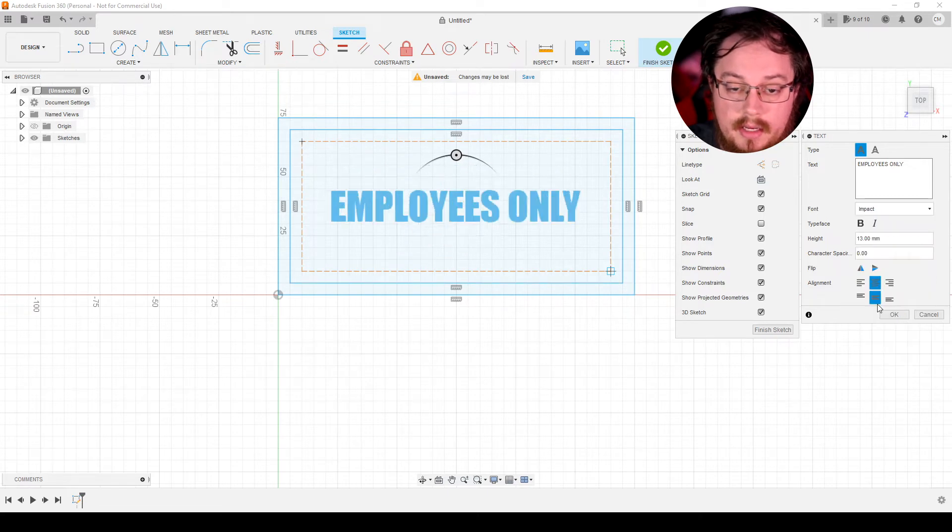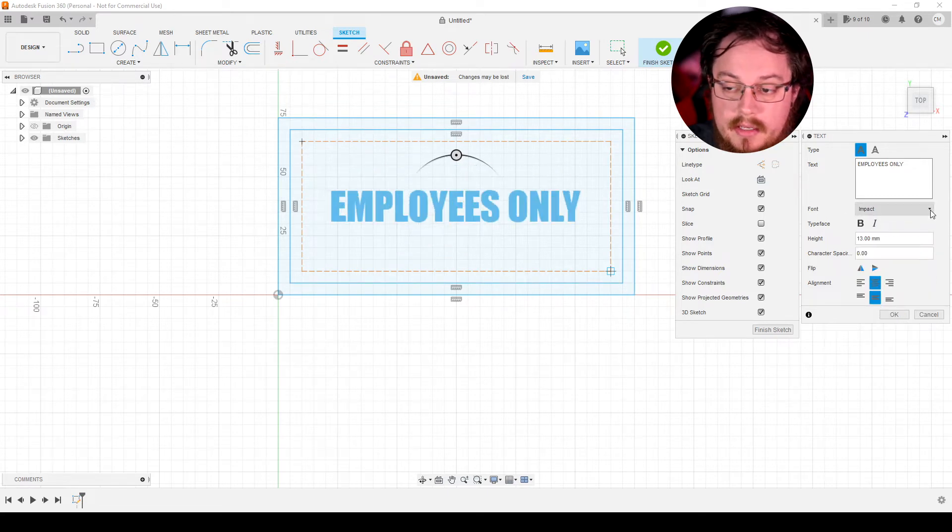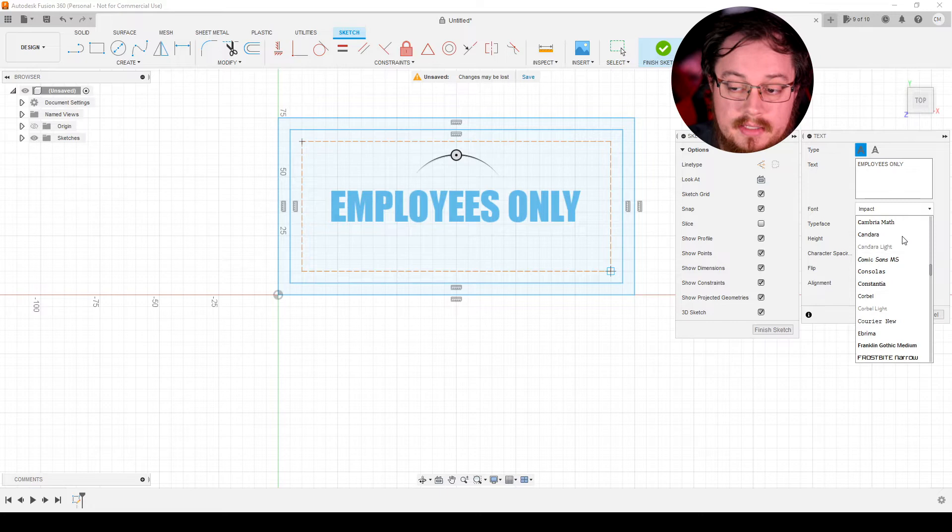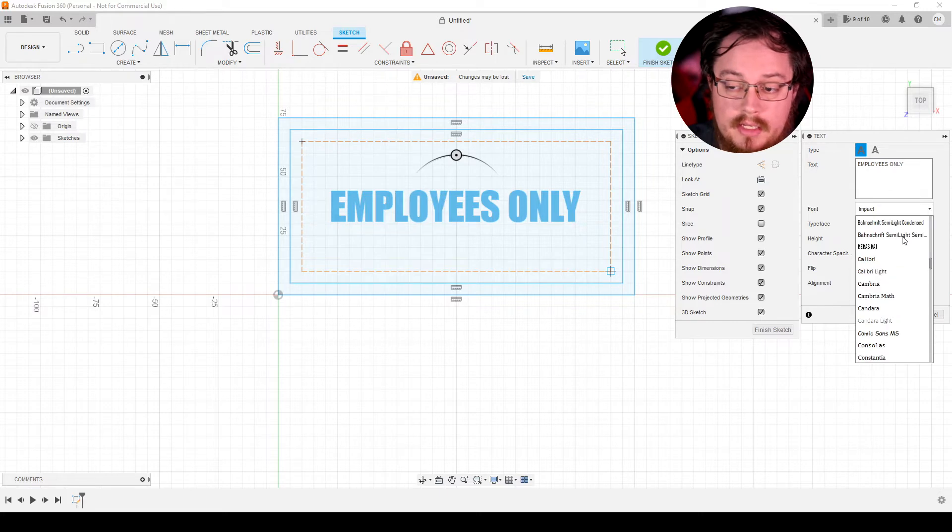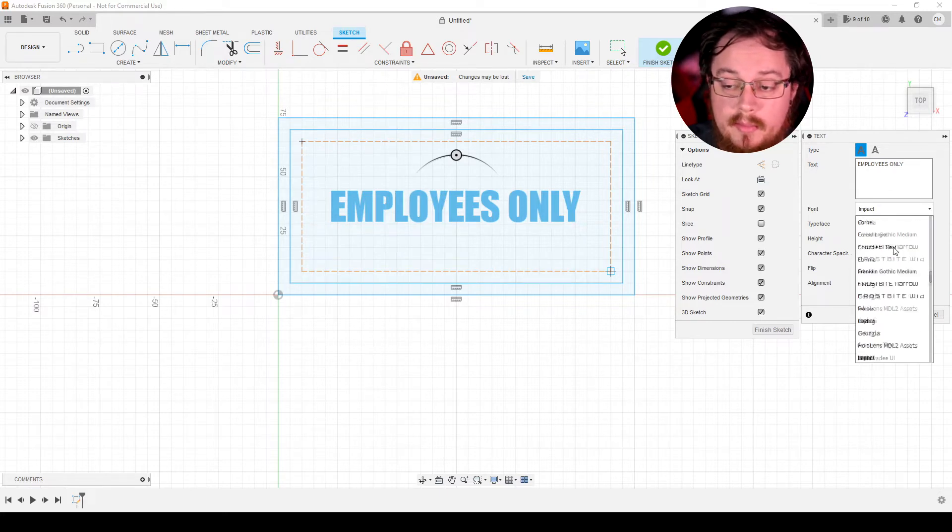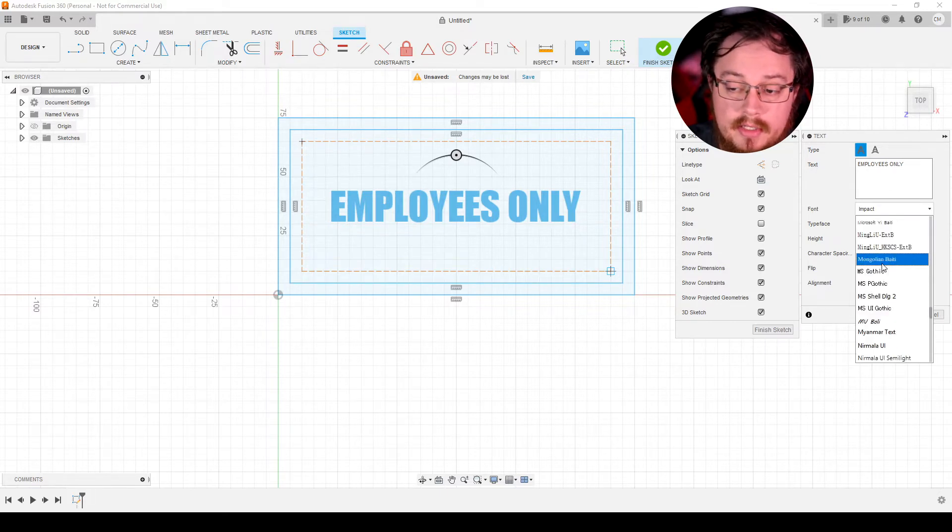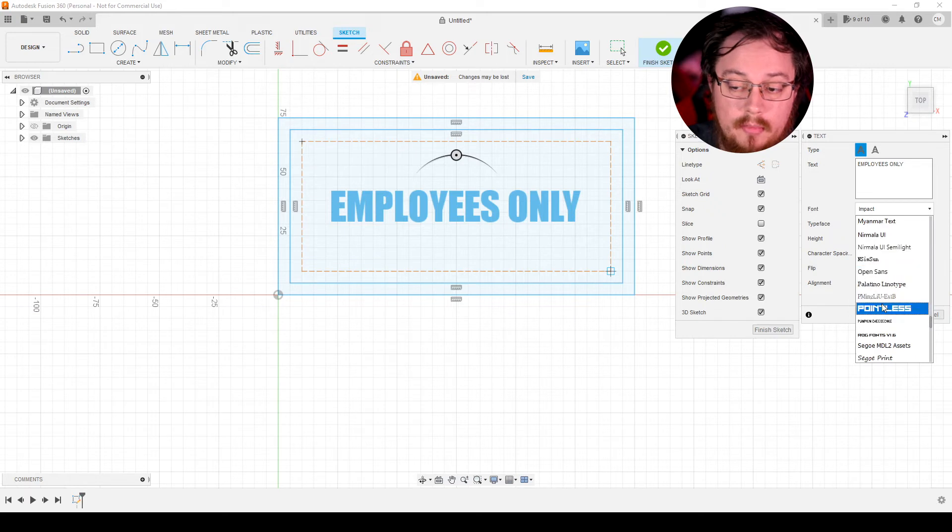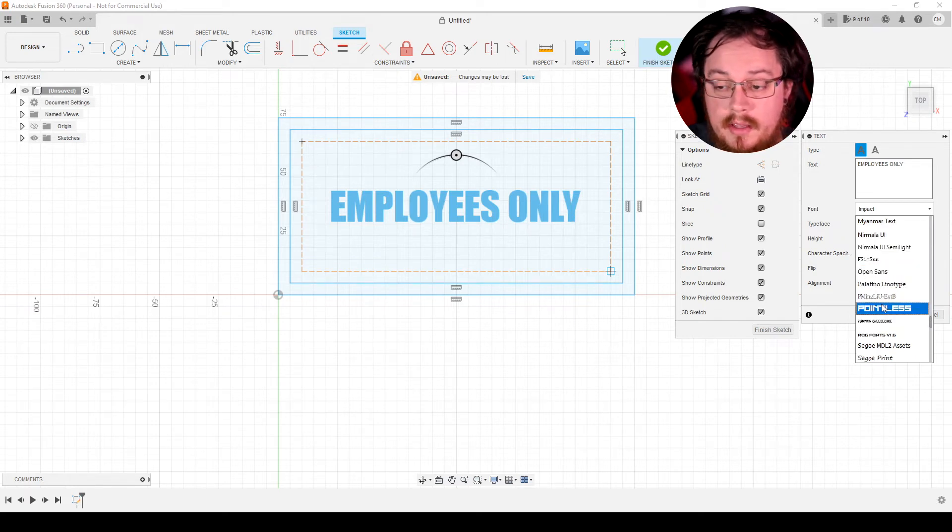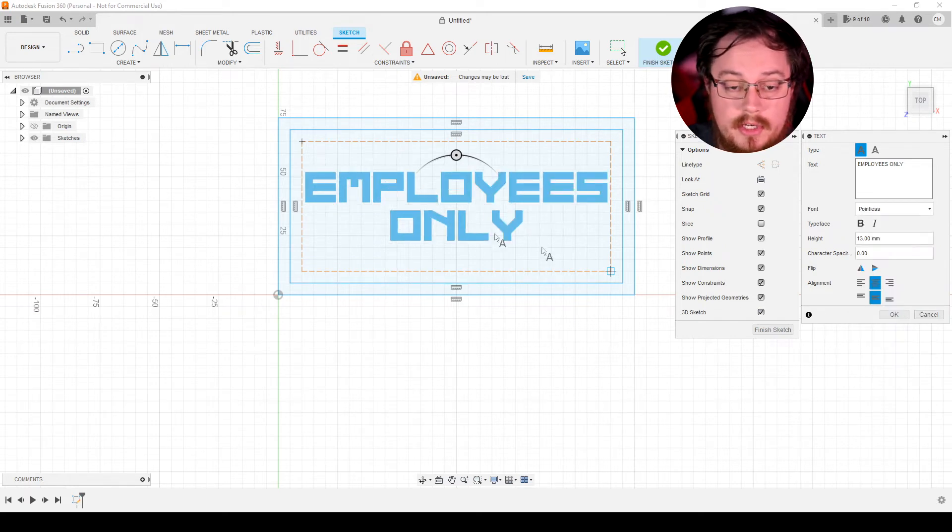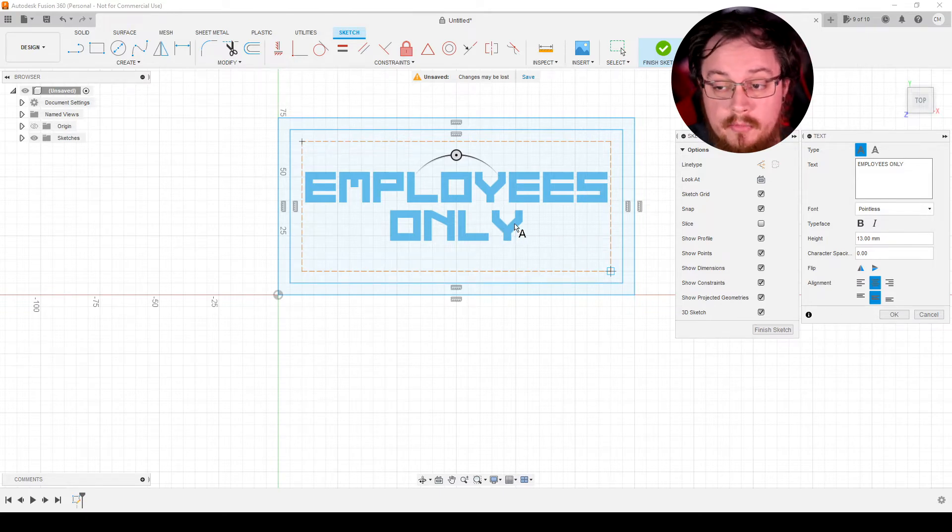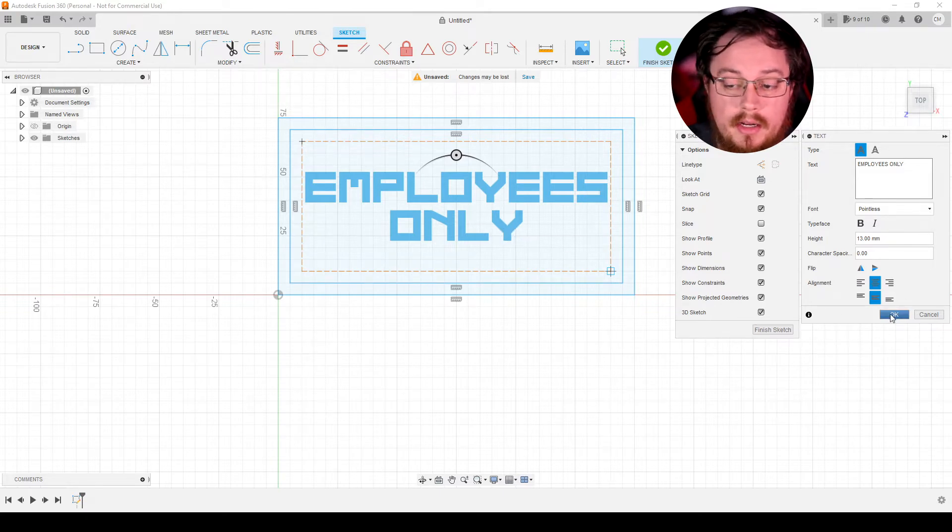So by default, something like impact, anything that's bold is going to extrude better on your 3D print. What I'm going to be doing is I'm using a font called pointless, which you can find over on defont.com. Pretty much any of these stencil style fonts do really, really well. So I'm going to go ahead and click OK.